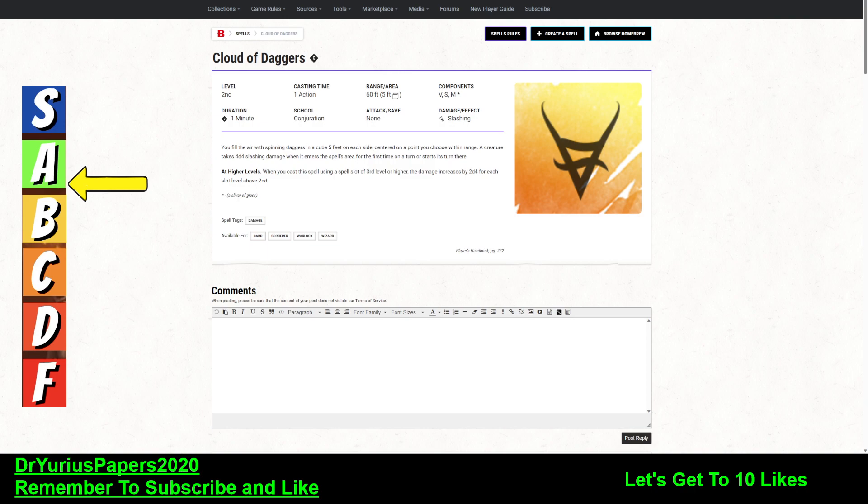And there are many ways in this game to push or pull things into particular squares, thus triggering this spell.